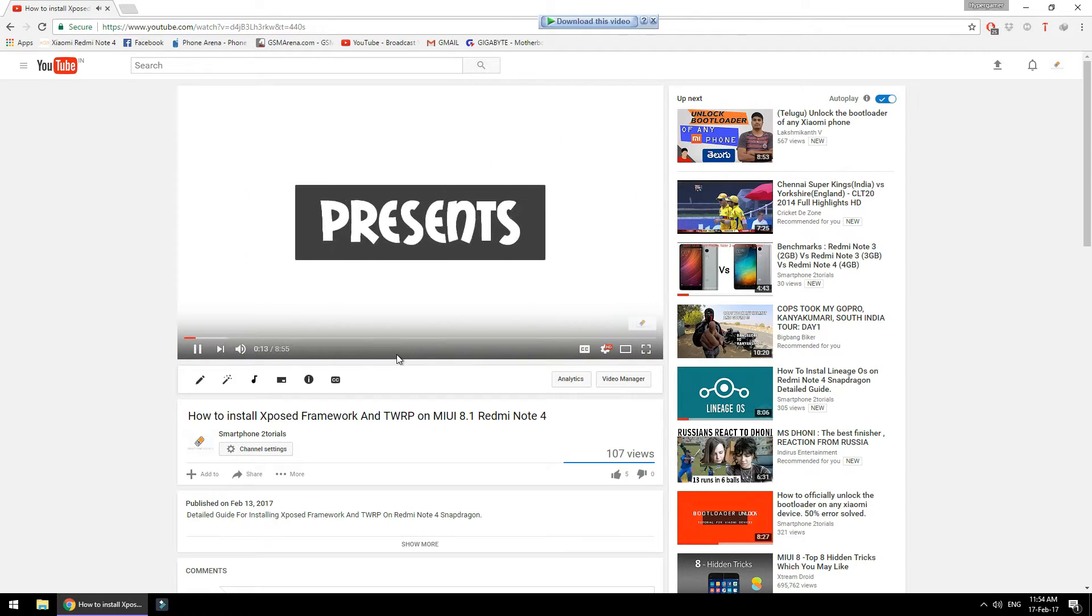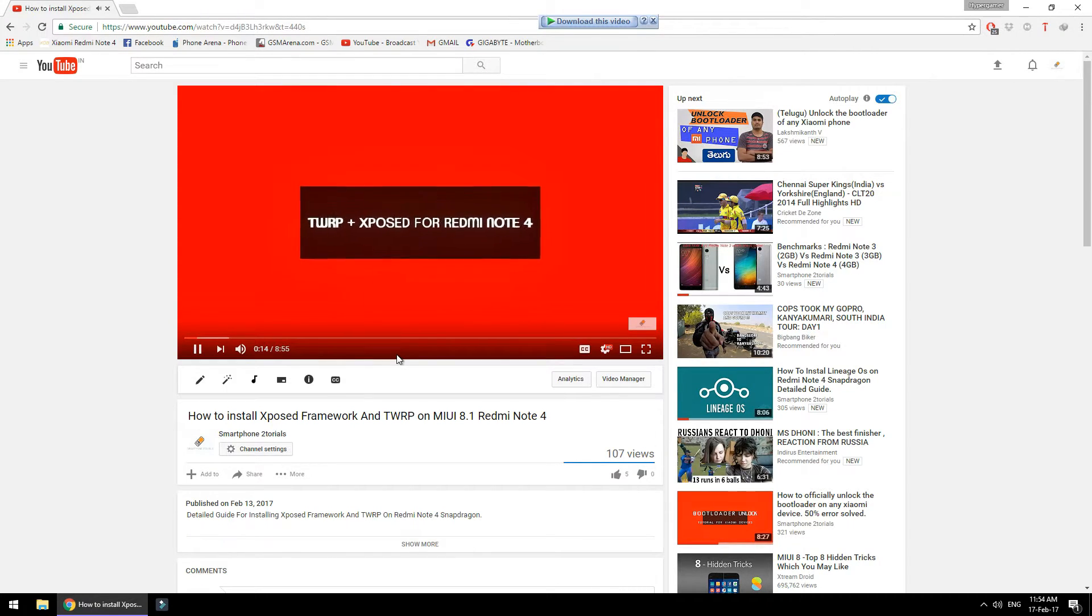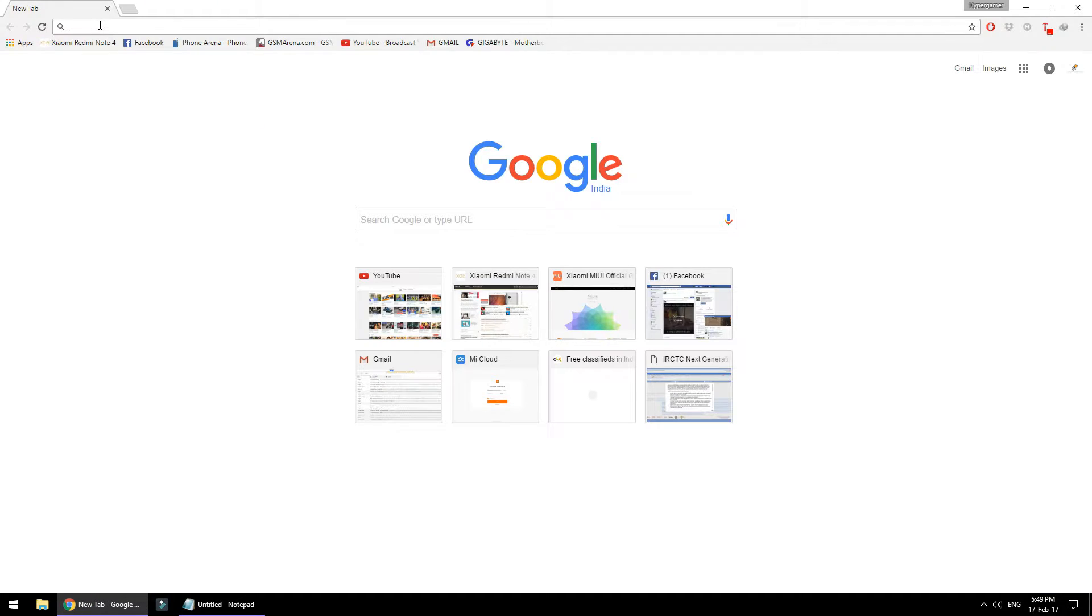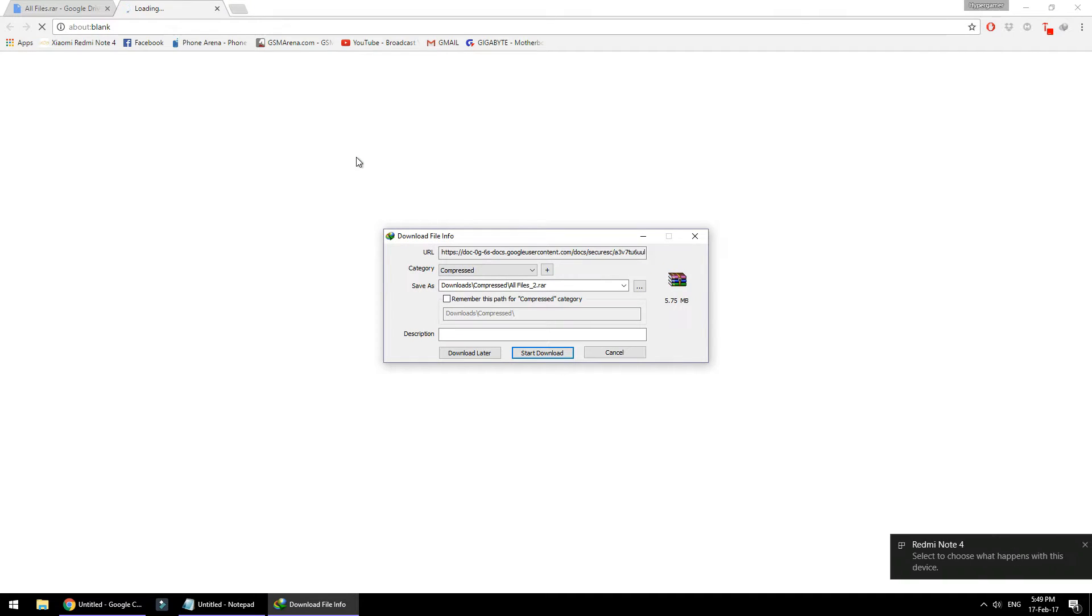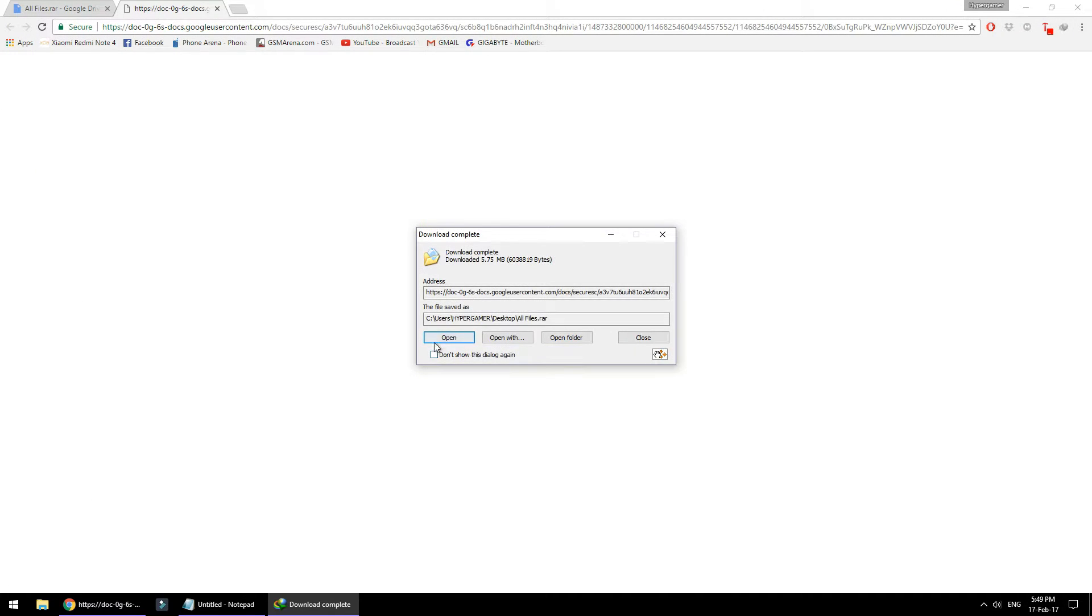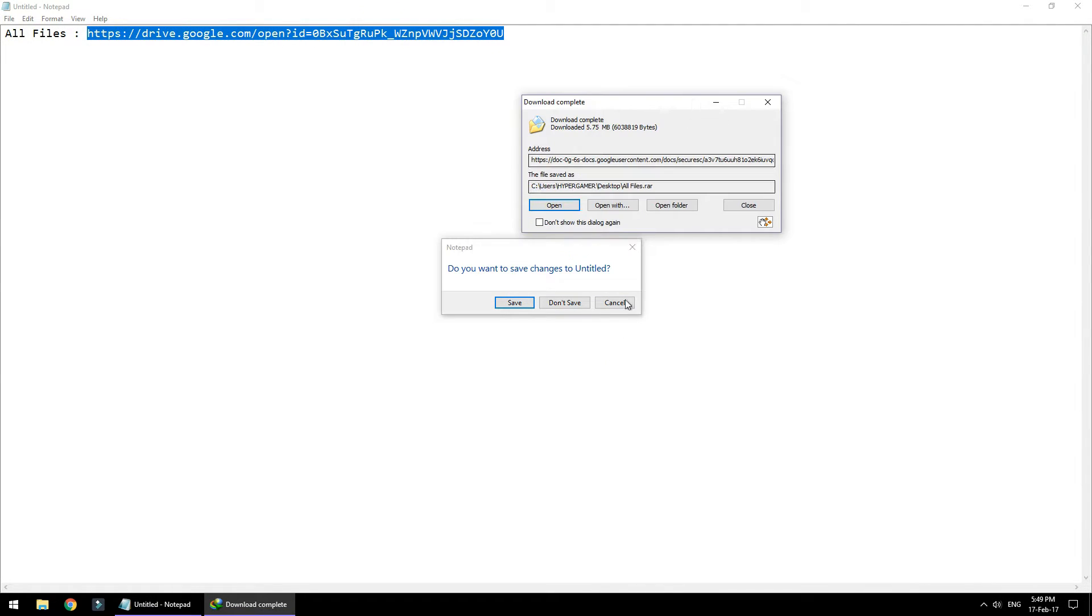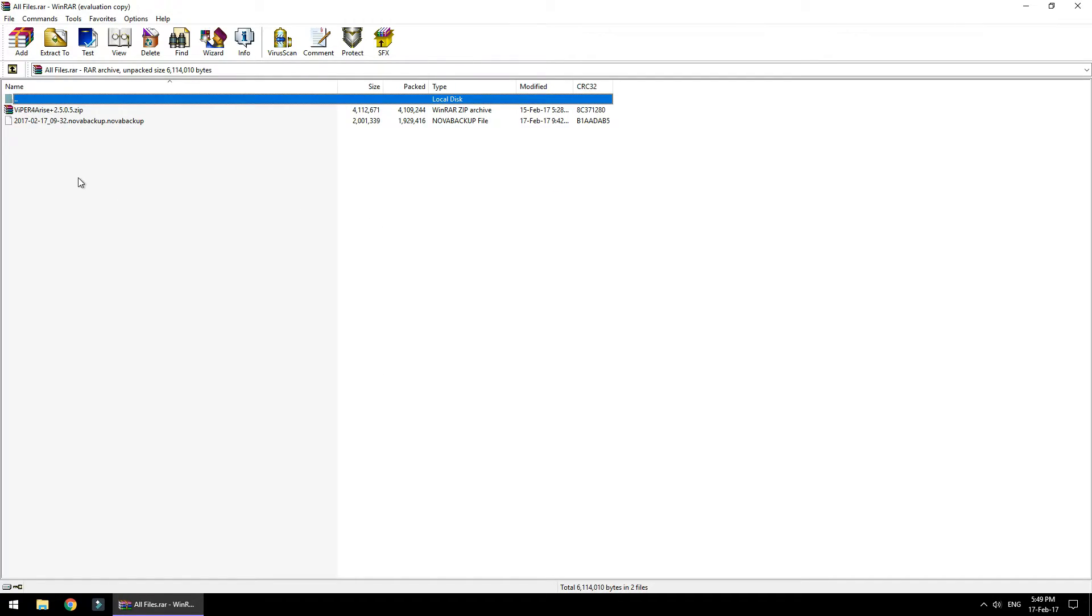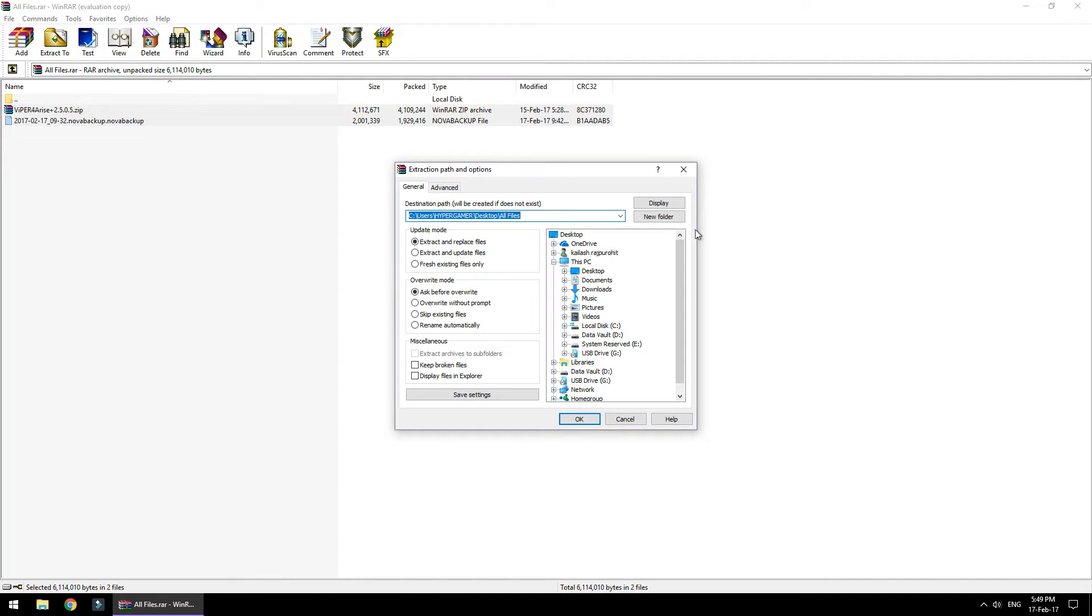To begin with, download the file from the description and extract it to a folder on the desktop. There are two files in there: one is a zip for your sound mod and one is the backup file for Nova settings. Just go ahead and copy them to the internal memory on your phone.